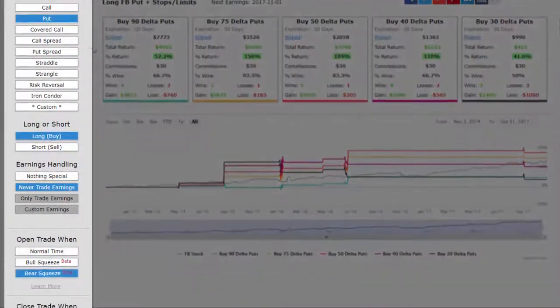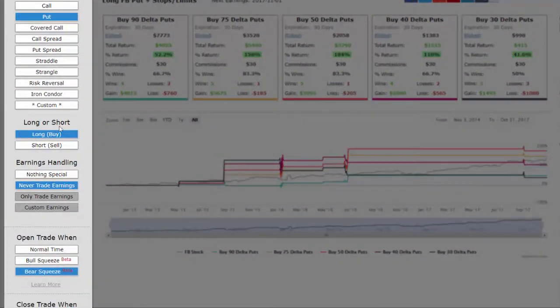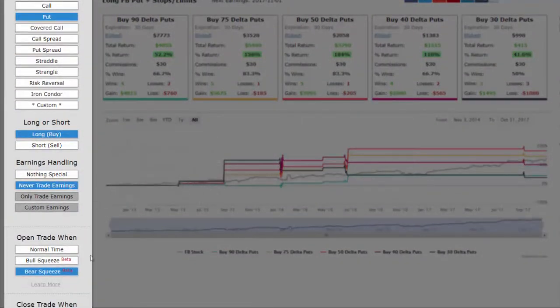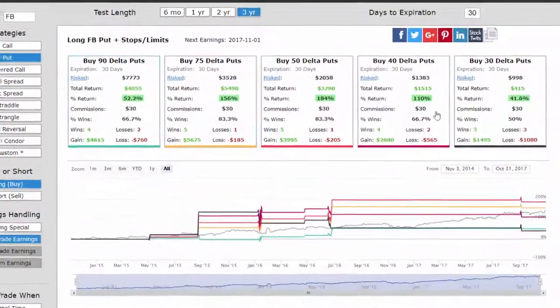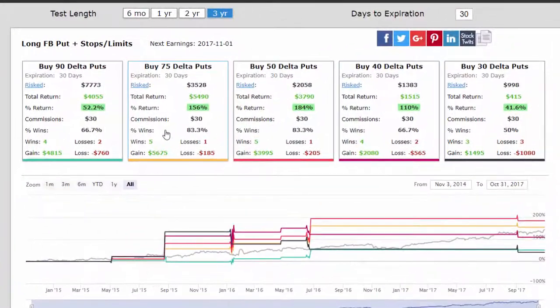In this case, we'll look at Facebook, buying a put, avoiding earnings, only when the bear squeeze occurs. And here again are the results with the highest win rates and the largest historical returns right around the at the money.